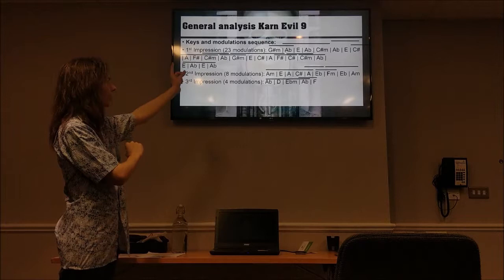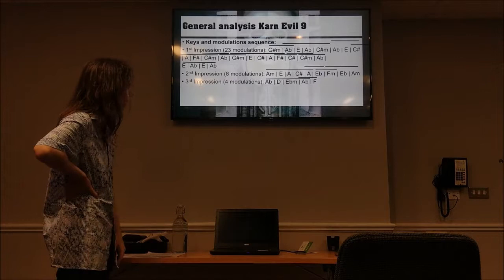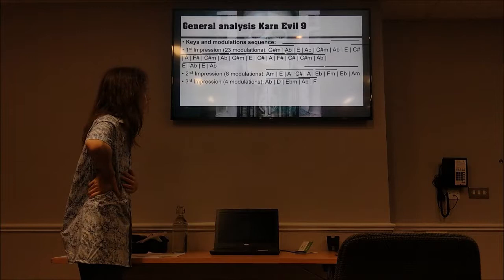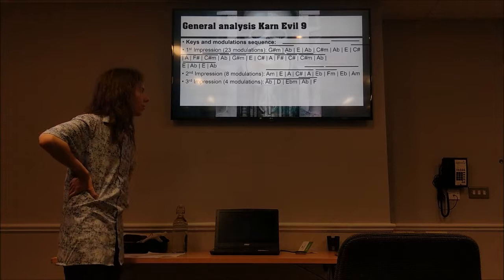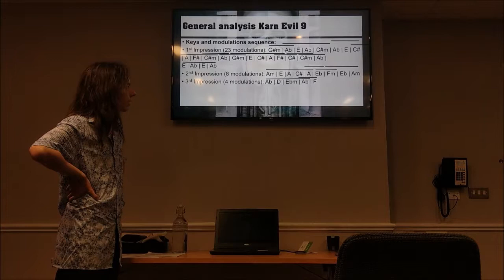Please interpret it that way, because then I will make another interesting remark when we look at the broad picture. So the second impression is much easier to explain than the first one. We move from A minor to E — that's of course the dominant. We move from E to A, which is again the dominant, but now we move back to major: A minor to A major. Moving from A to C sharp is of course the mediant, so that's a 1-3-3-1 back to A, and then we move to E flat.